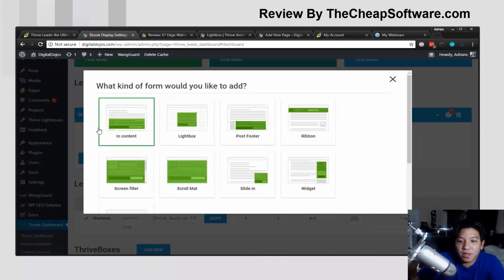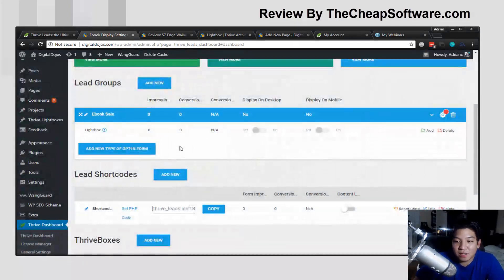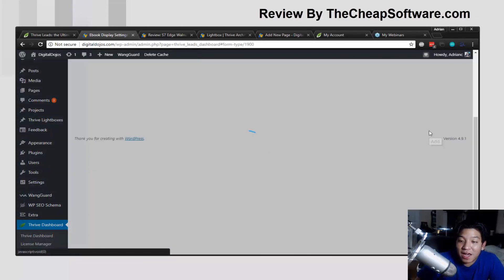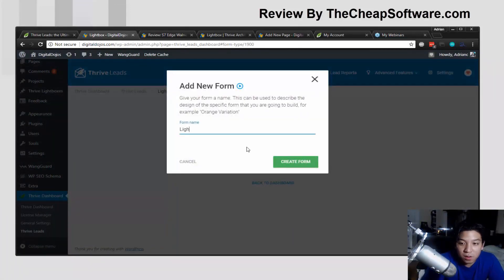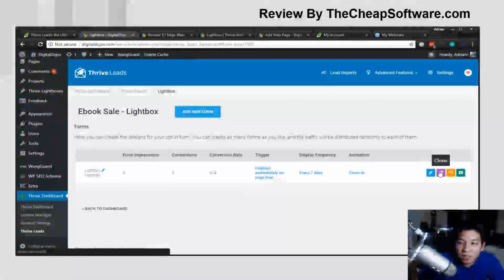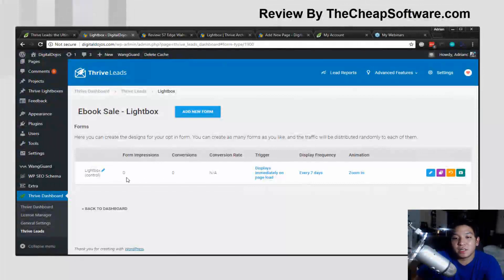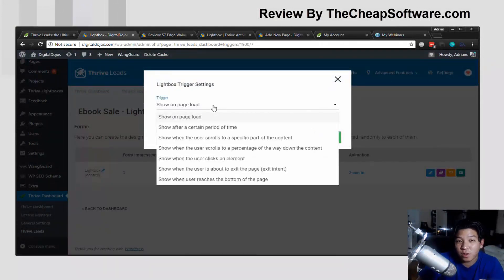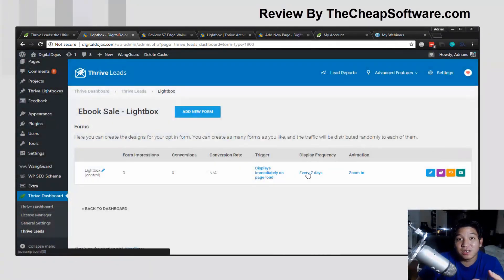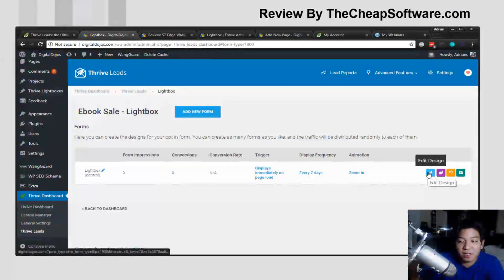You can choose the form type you want to create — options include in-content, scroll mat, lightbox, ribbons, and more. Let's go with a basic lightbox. I'll add a form and call it 'lightbox.' From here you can see the statistics behind that specific form. You can also change a trigger — show on page load, wait a couple moments, or after the user scrolls. You can change the display frequency — by default they see it weekly — and change the animation for this specific opt-in form.